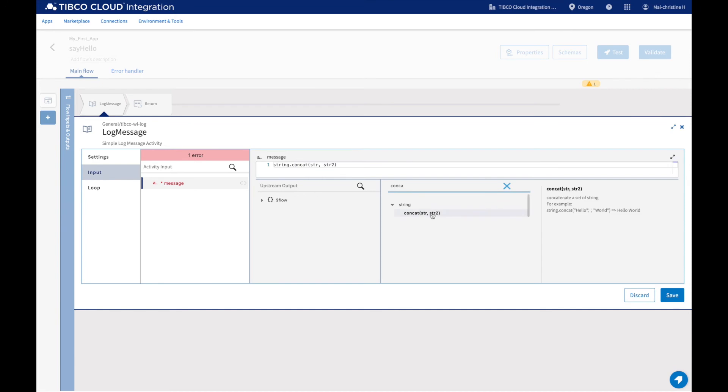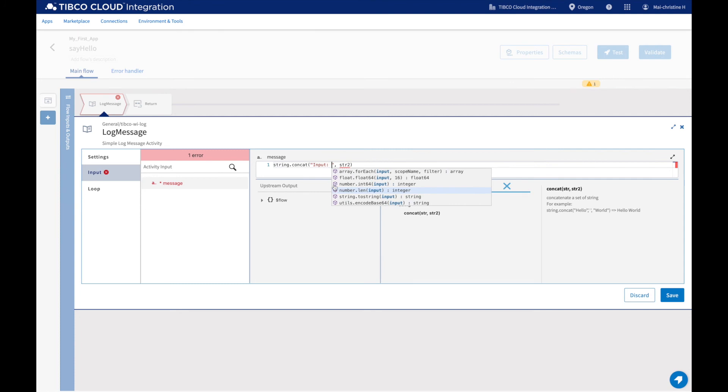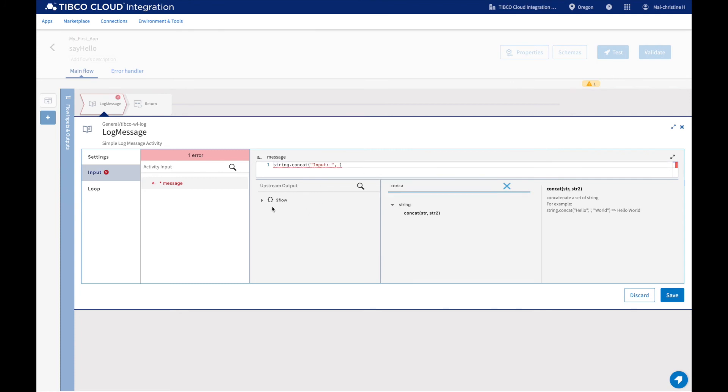Let's use the concat function again to print input and the name that has been entered.